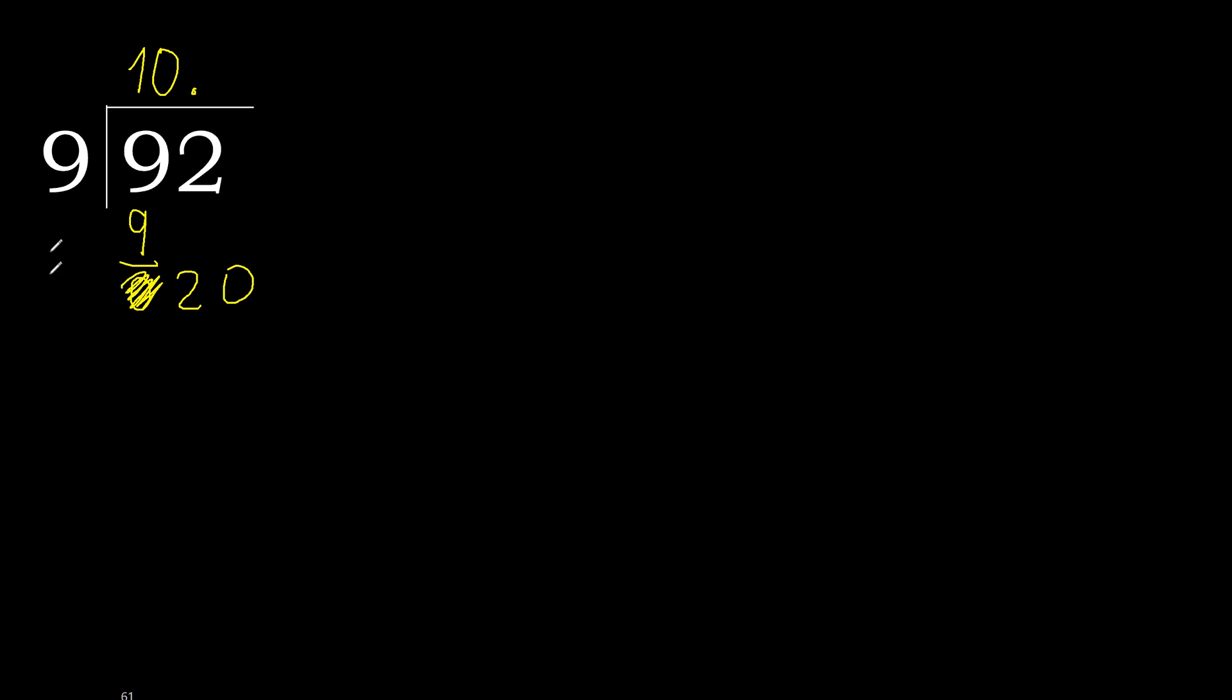9 multiplied by 3 is greater. Multiplied by 2 is 18. Subtract, complete.